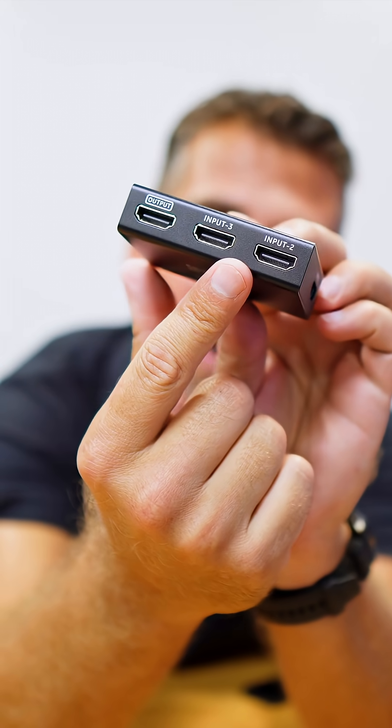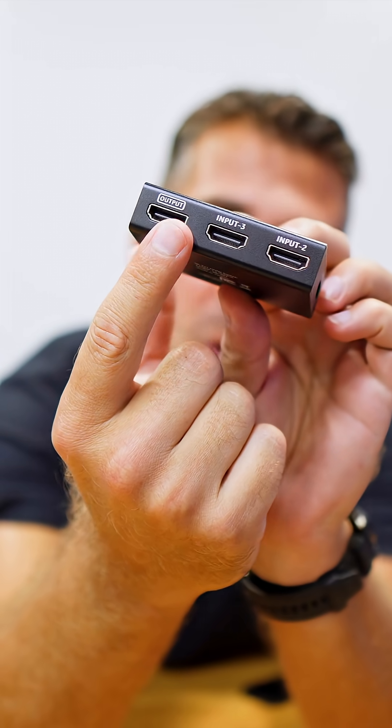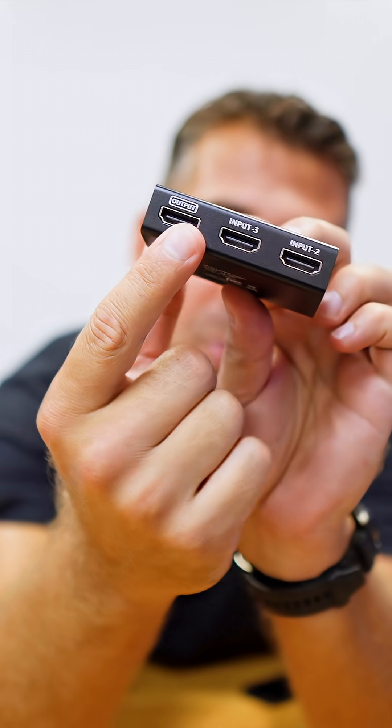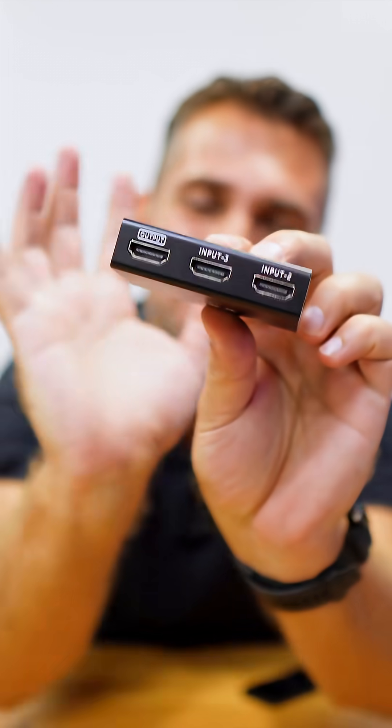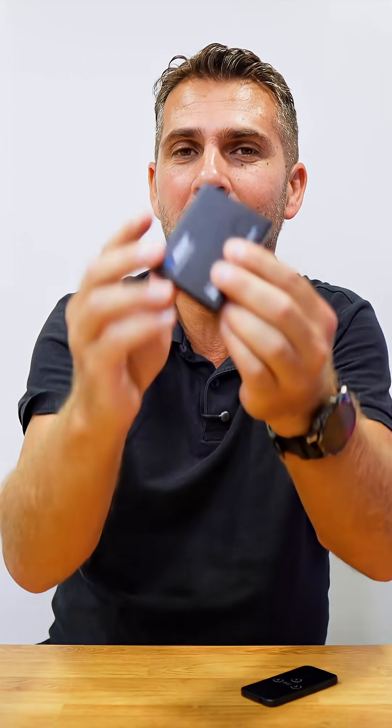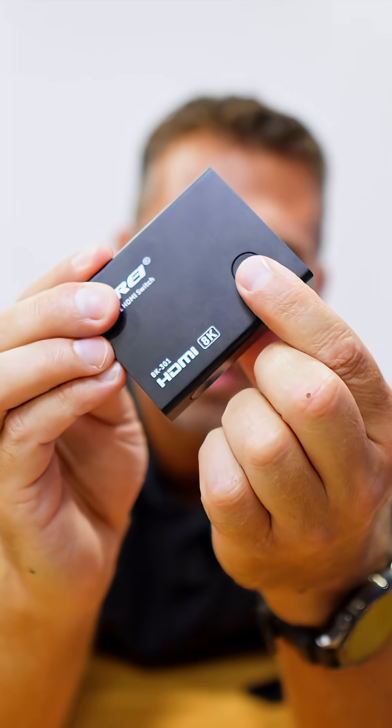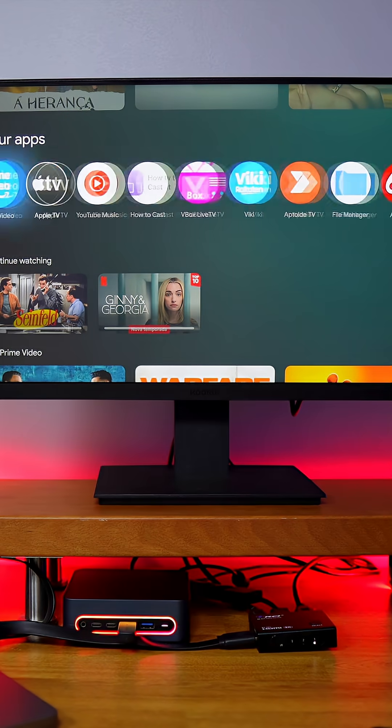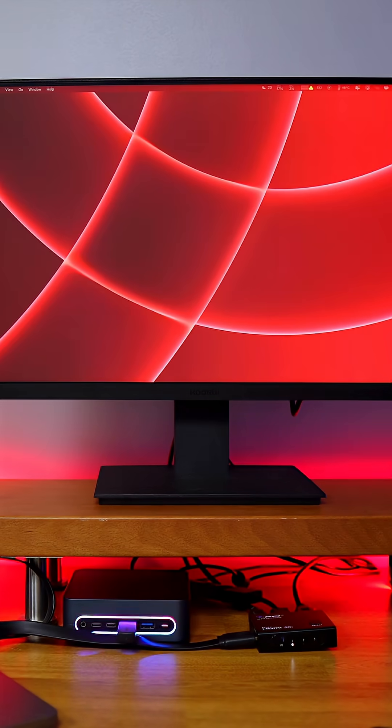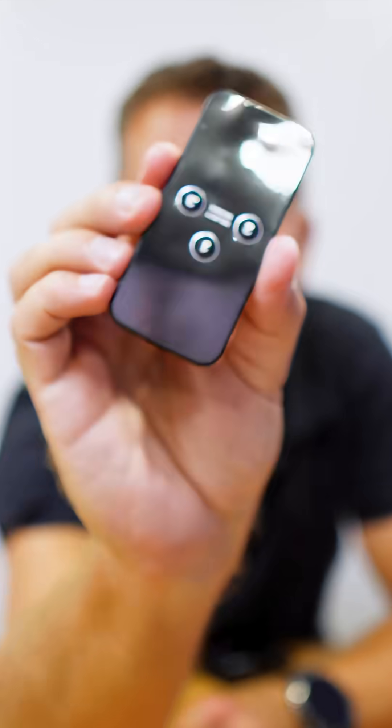All we need to do is press this button right over here to cycle through, or we can select the source by using this remote while we are sitting on the couch.